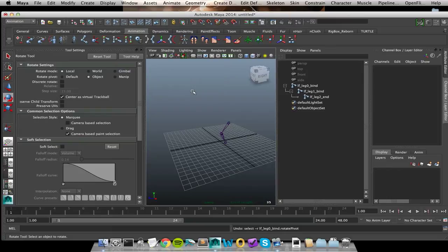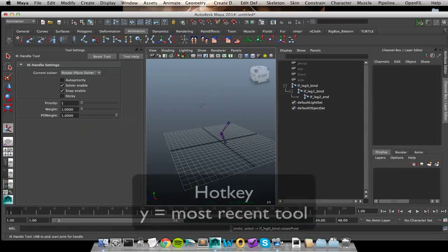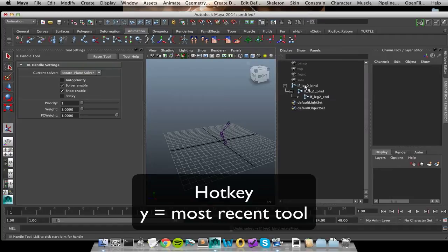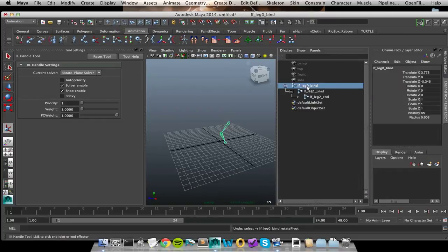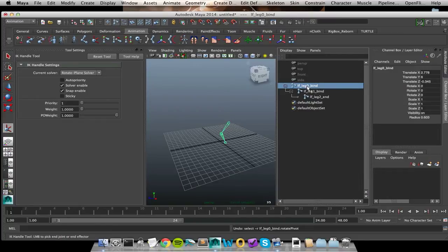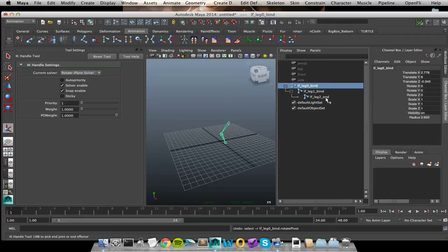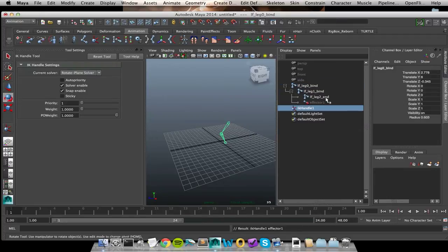So what we can do is we can hit the Y key to bring open the tool again and I can actually do this through my outliner. So over here I have my joint chain fully expanded so I can click on the joint that I want to start with. And then since I'm on the Mac, I will command click on where I want it to end and it will go ahead and draw the IK handle for me.